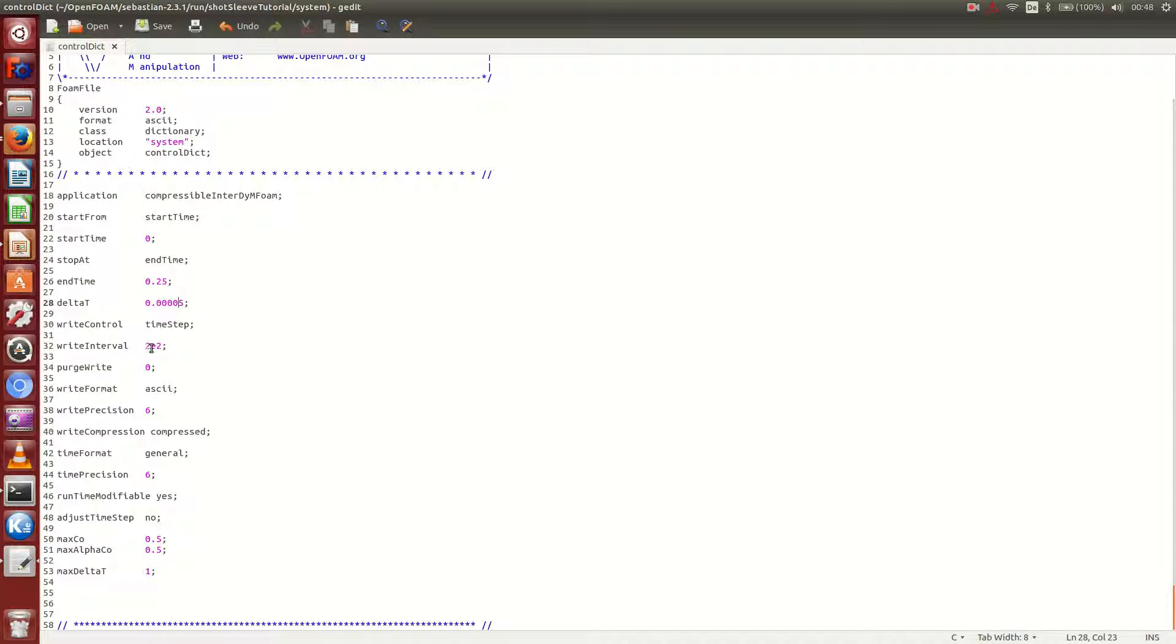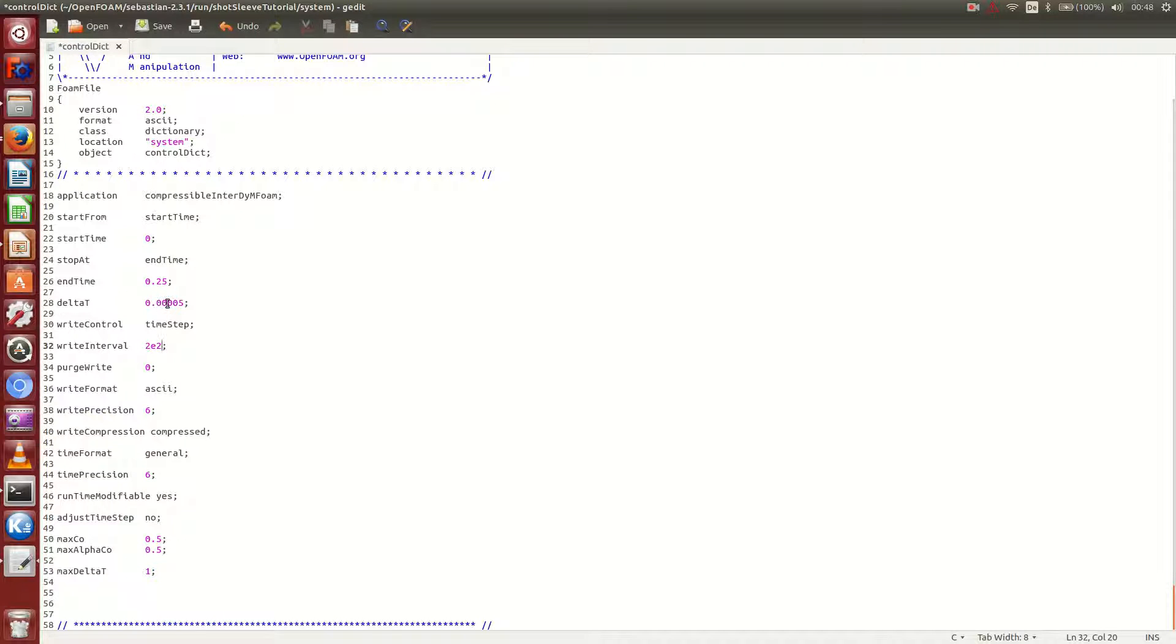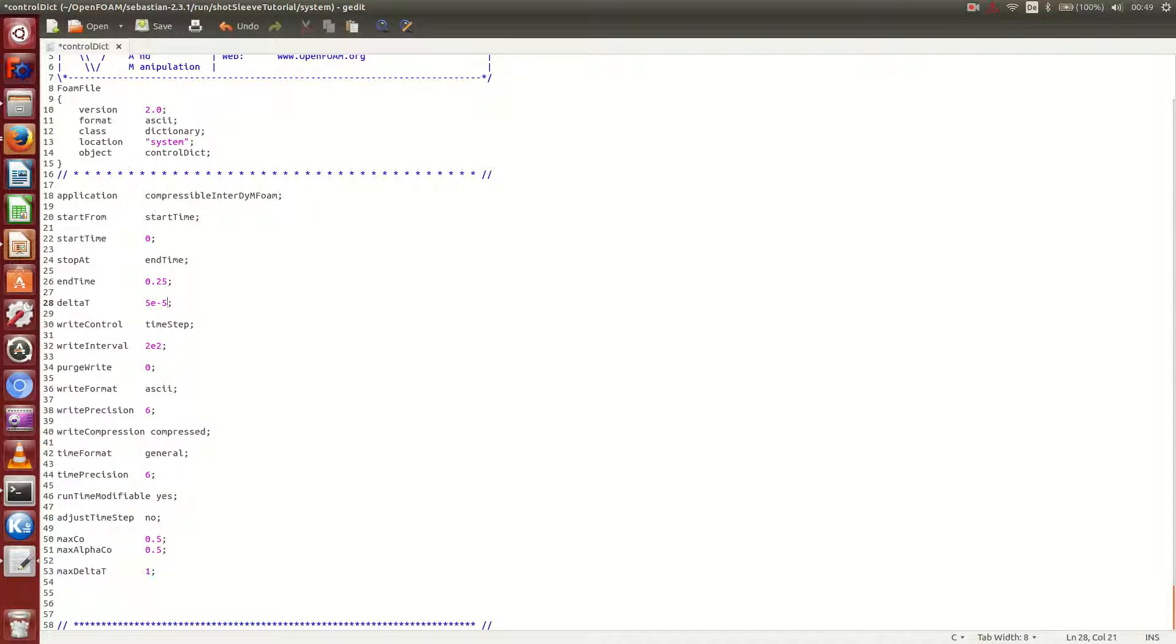And write interval 2e2. So let's do this. 2e2 as write interval, and 5e-5 as delta t.